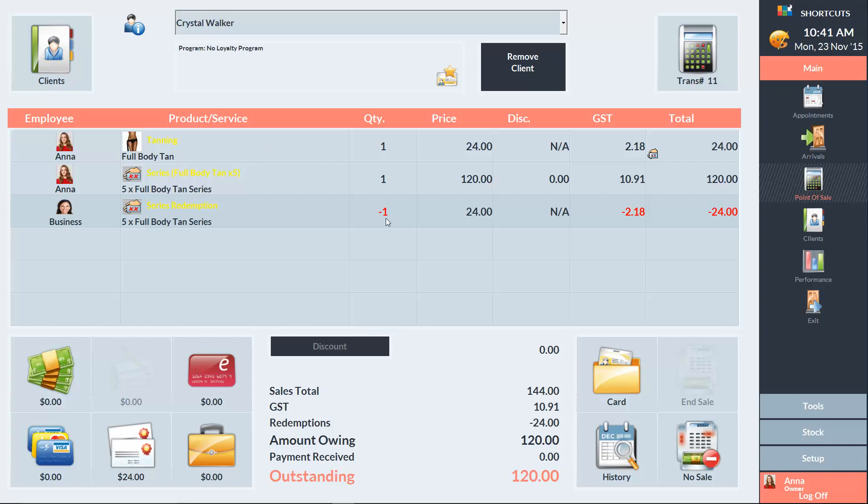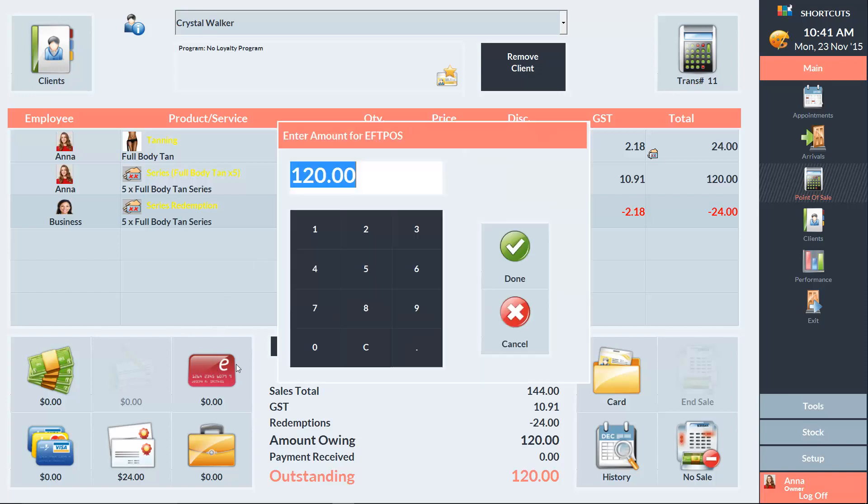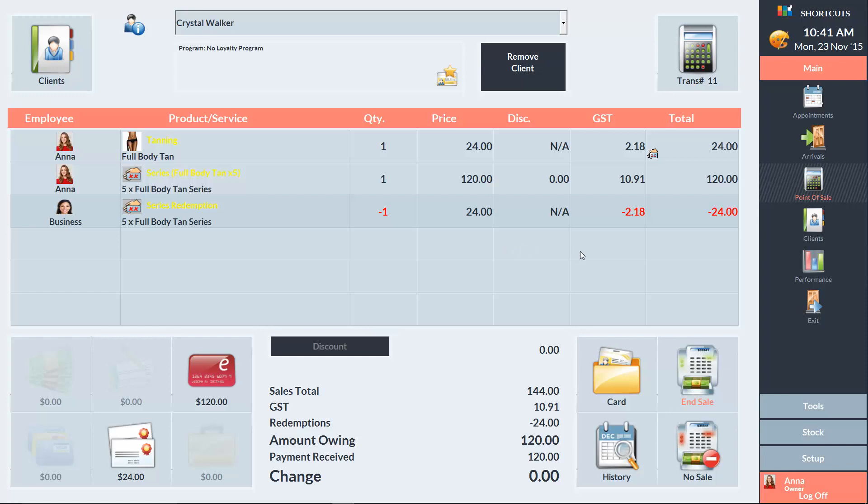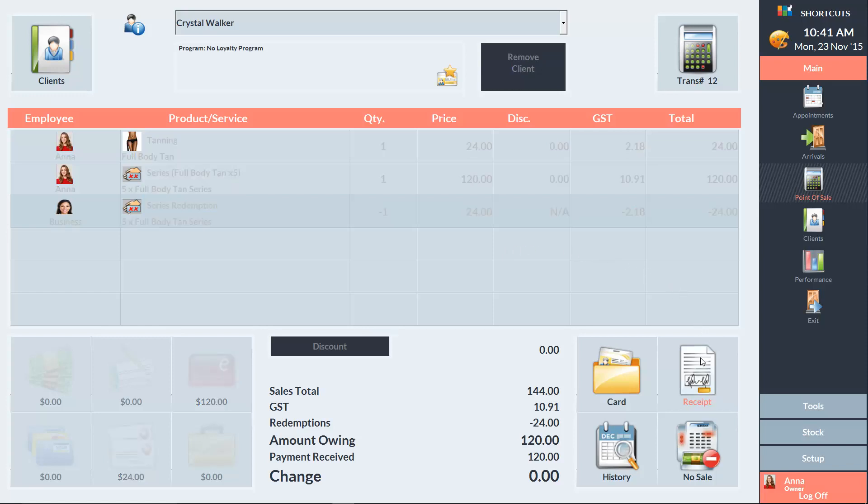Now we'll get Crystal to pay for the series, which is going to be a hundred and twenty dollars, and then select end sale. If you print a receipt, the client's outstanding series, including the expiry, will be displayed at the bottom of the receipt.